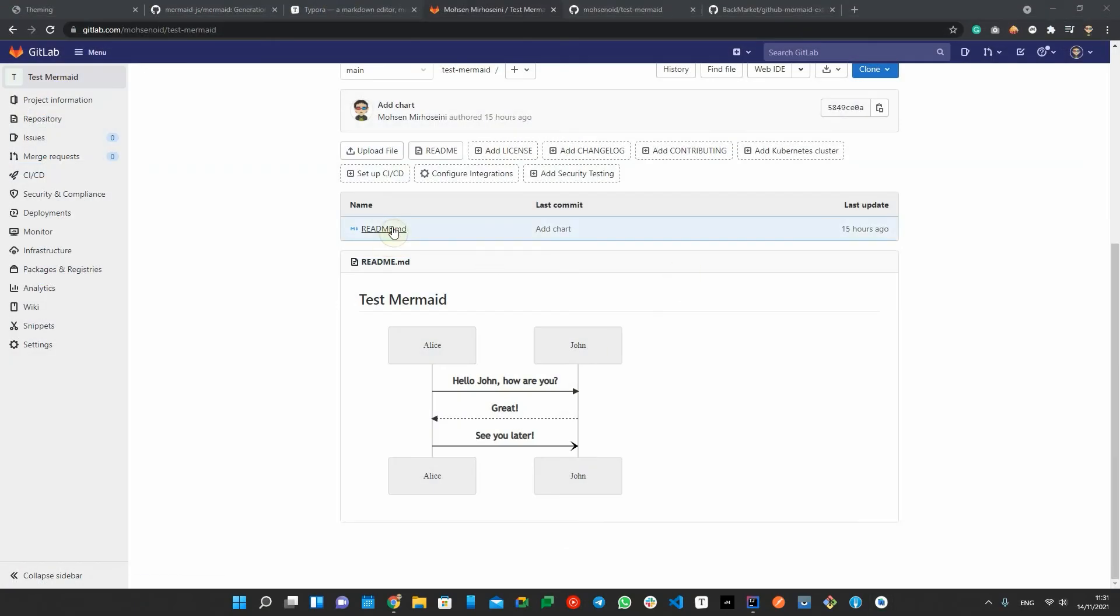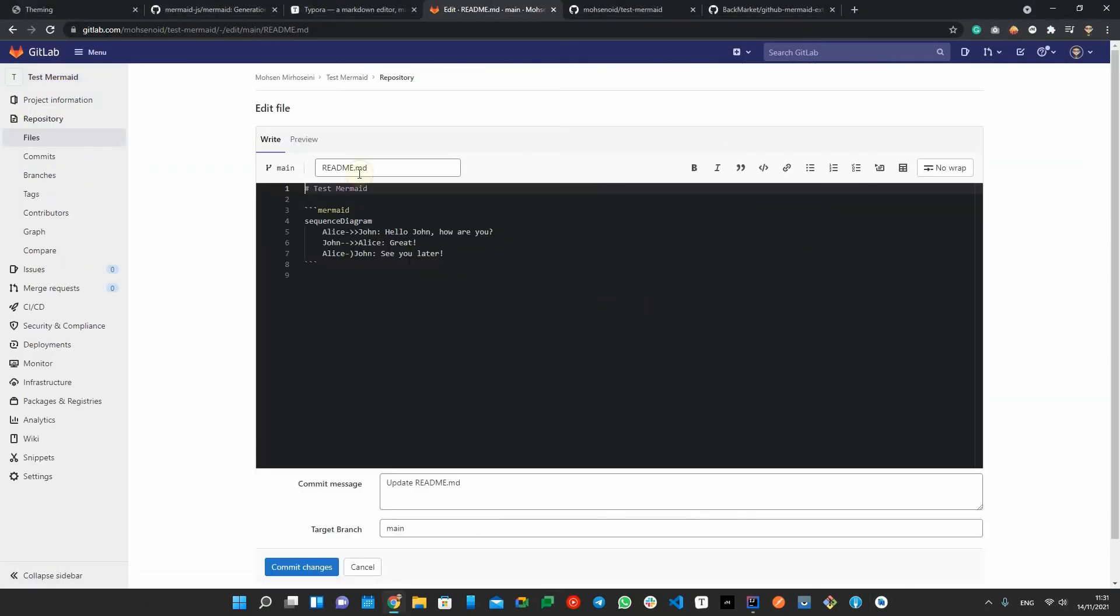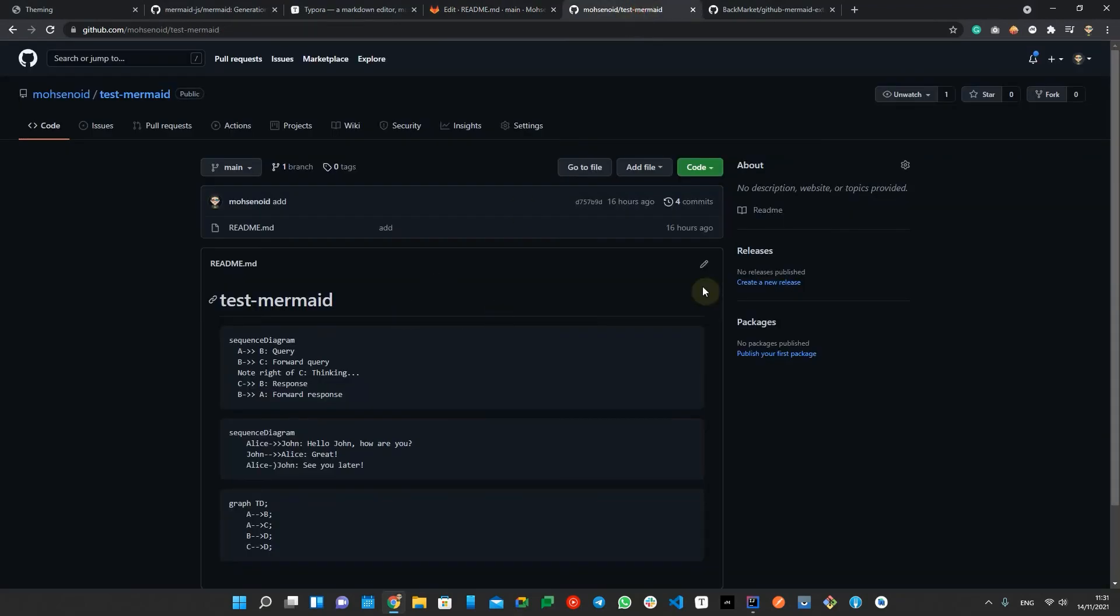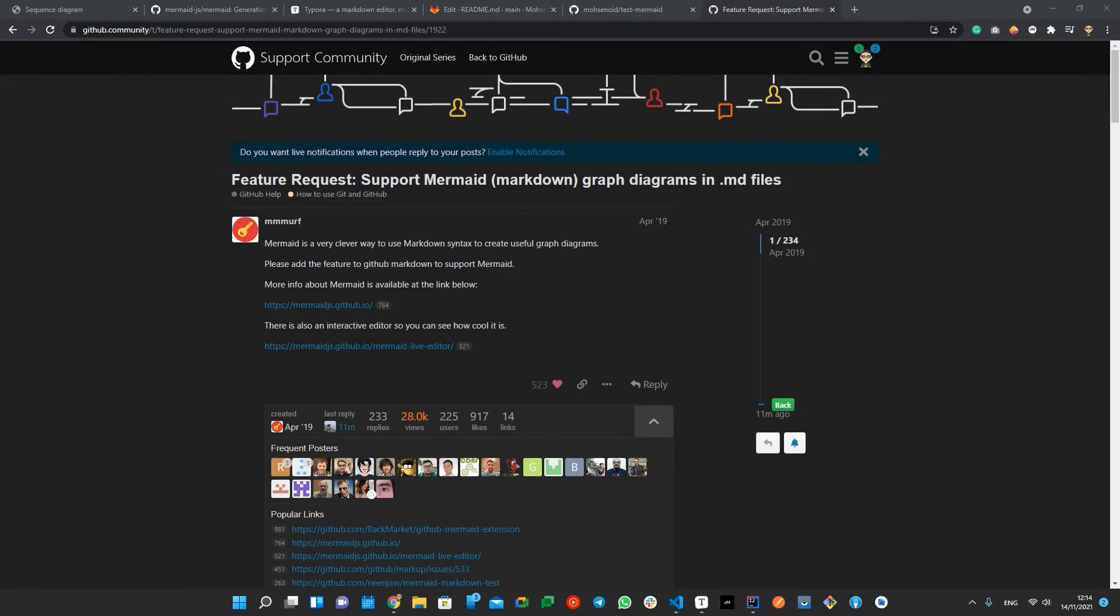Another good news is that GitLab supports Mermaid for markdown files and wiki pages out of the box, but GitHub doesn't. There is already a feature request thread that I will add the link to the video descriptions and you can join for more support.